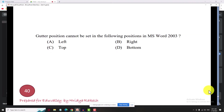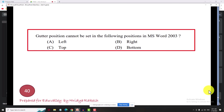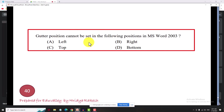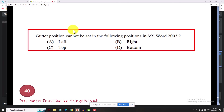The answer relates to gutter position. This question is from 2003/2007. Which gutter position can be set in Word 2007? Option A: left, Option B: (other), Option D: top, Option C: both of the above, Option D: top.